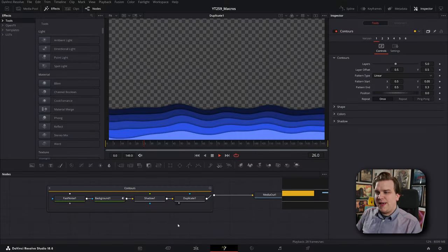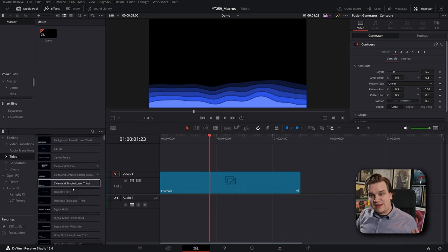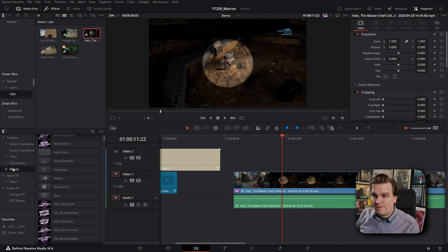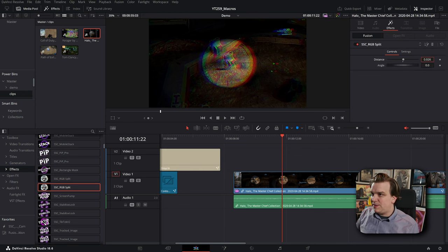There are four folders: transitions, titles, generators, and effects. There's some interplay when creating any of these effects, because the type of effect you're making will dictate some of the necessary structure while building it — how many inputs you leave open, that sort of thing. Also, Resolve will handle your presets differently depending on what folder you drop them into. A title or generator you can drop right on the timeline and it creates a clip, but an effect like RGB split has to be applied directly to footage. A transition needs to be at a transition point between two clips.